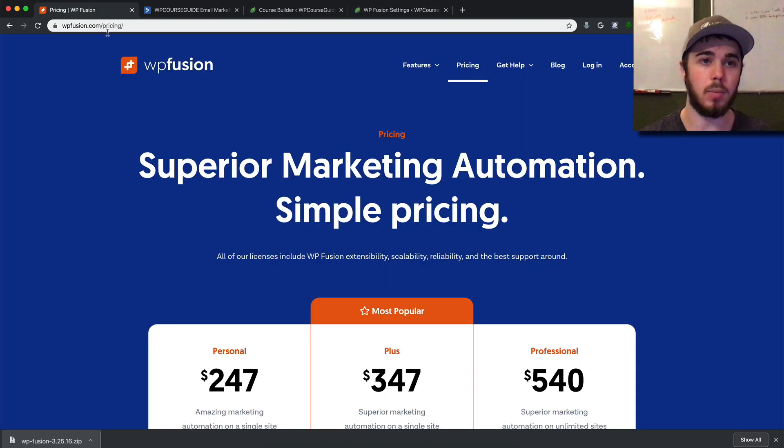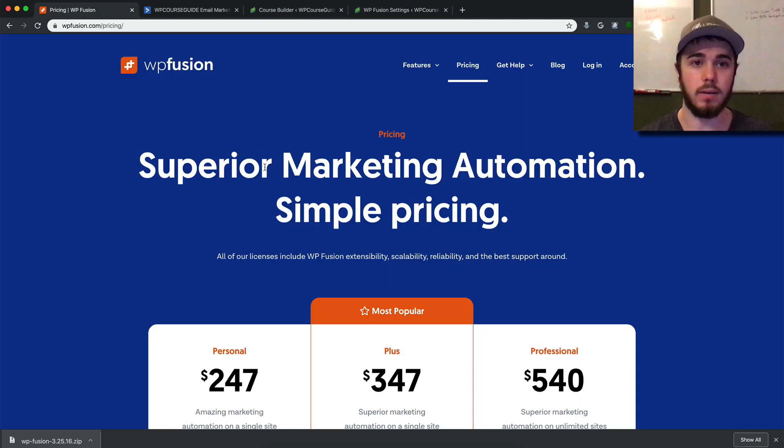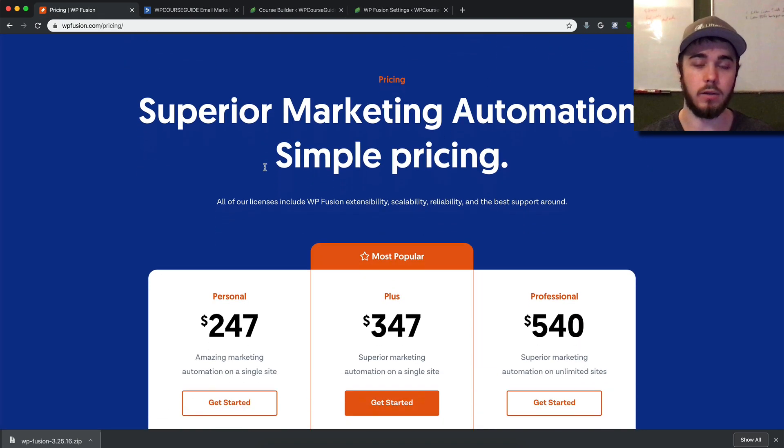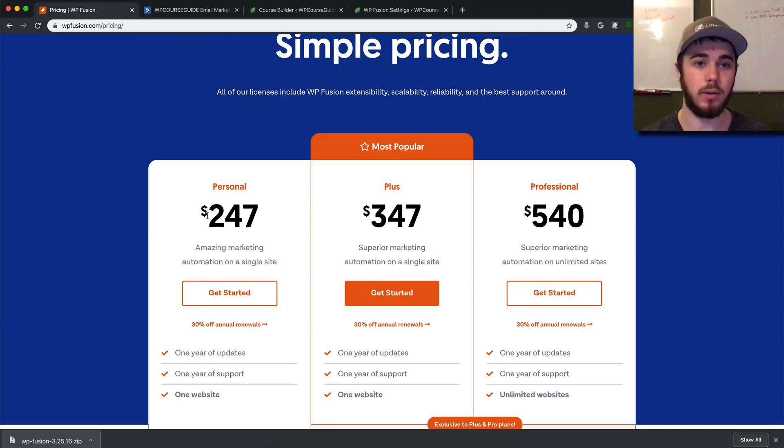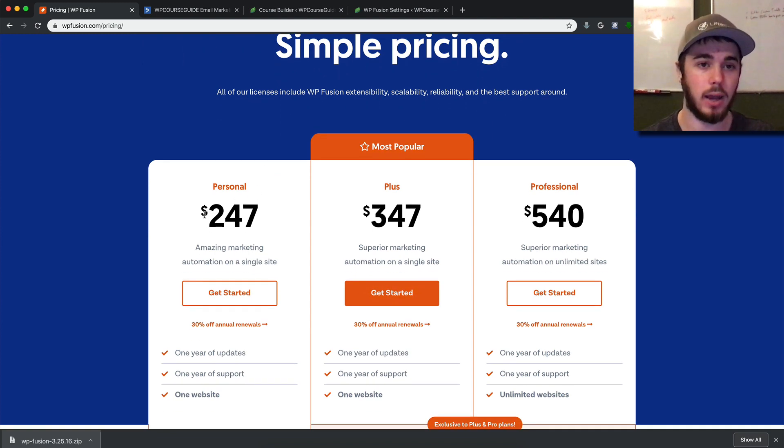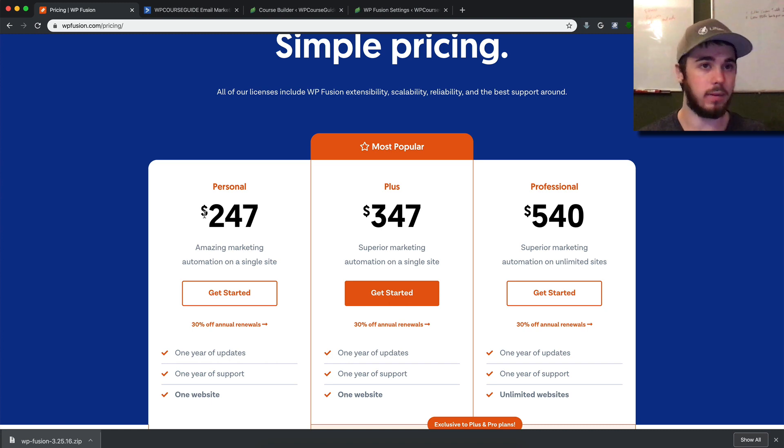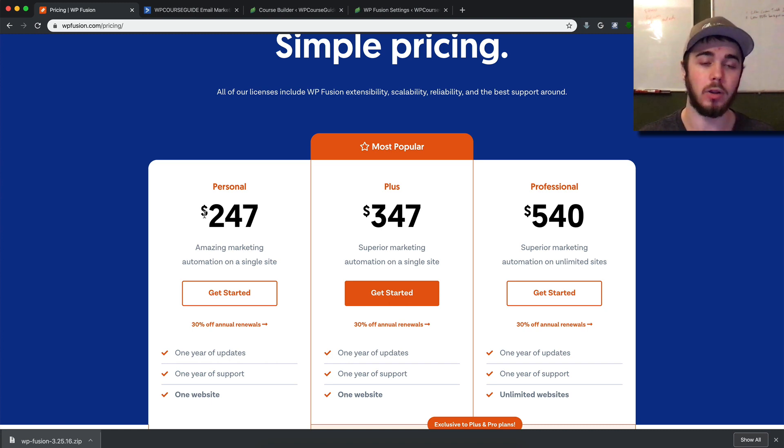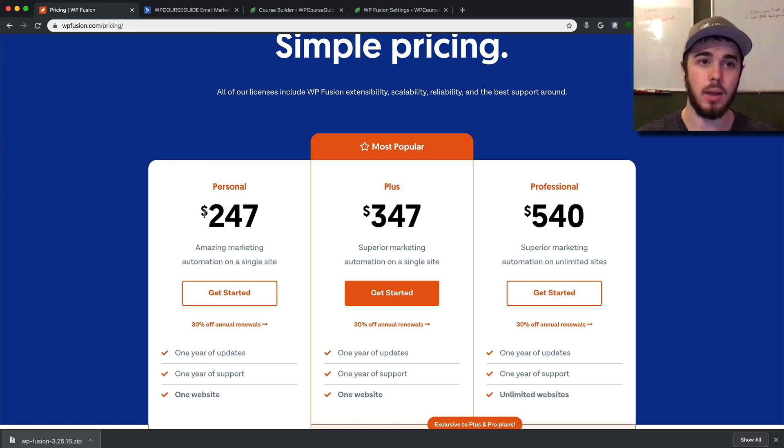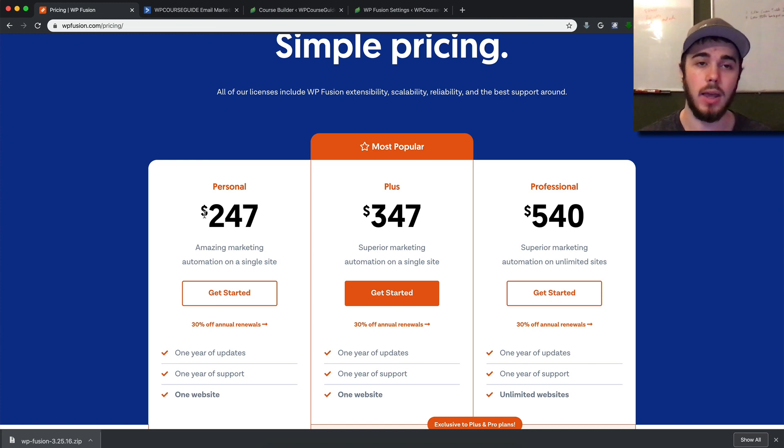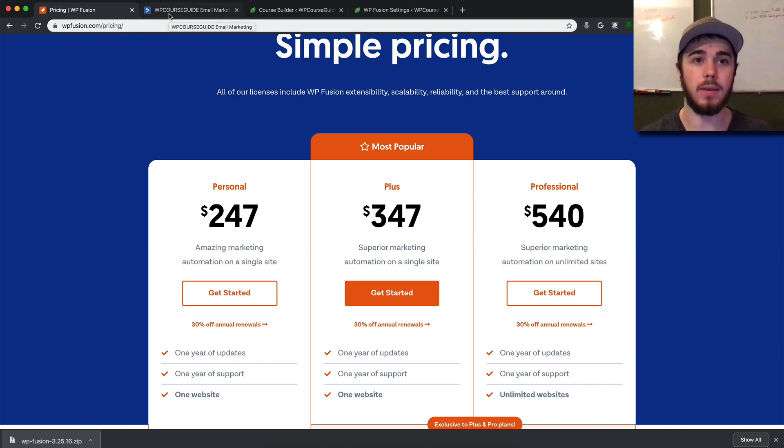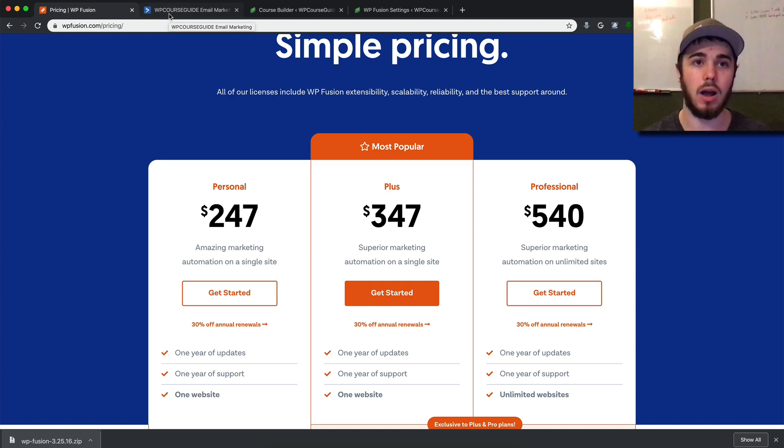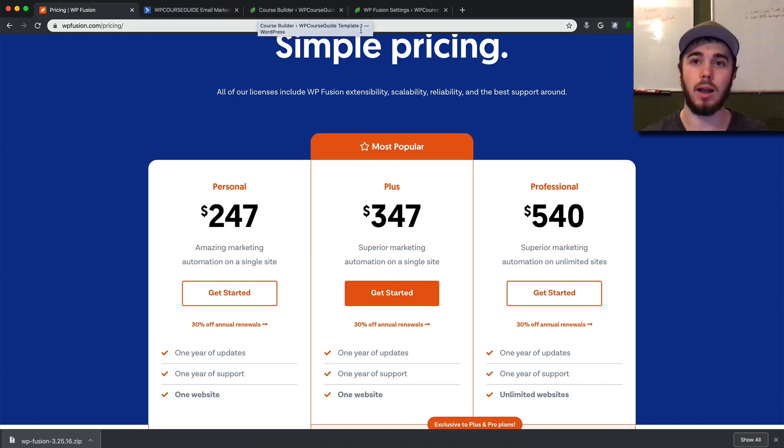I'll have a link to WP Fusion in the description below this video. Be sure to check it out—it's the best way to integrate Lifter LMS with ActiveCampaign. You could set something up with Zapier if you wanted to experiment, but WP Fusion makes the whole process super simple and quick. This has been Will Middleton from WPCourseGuide.com. Thanks for joining me, and I'll see you in the next video.